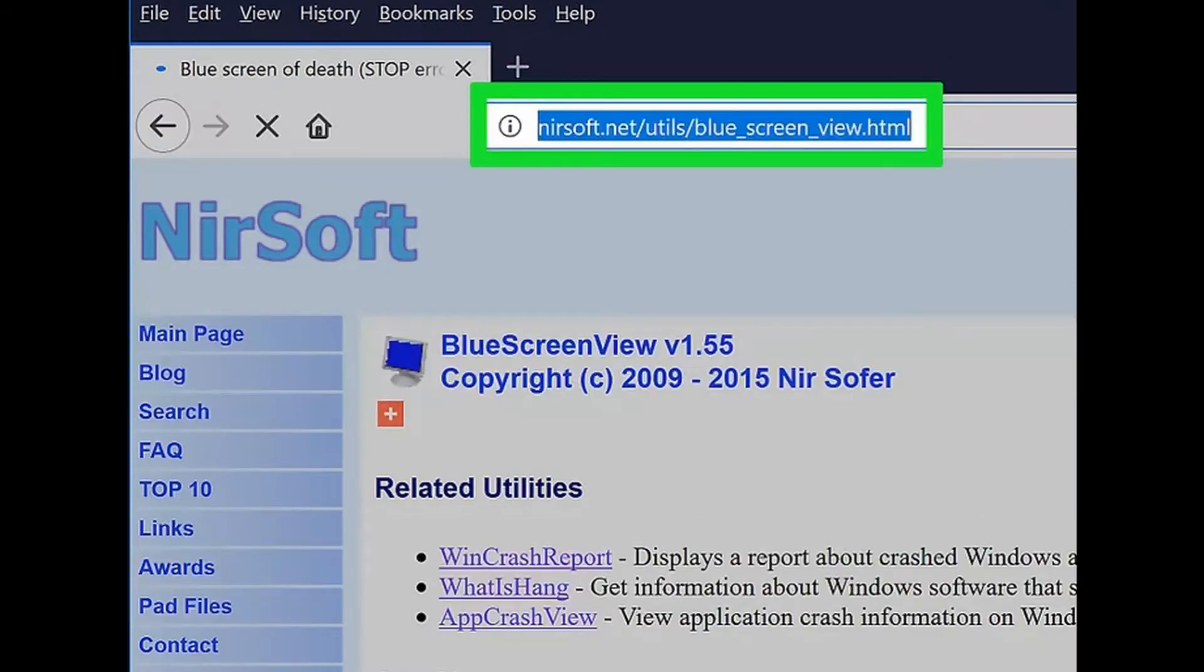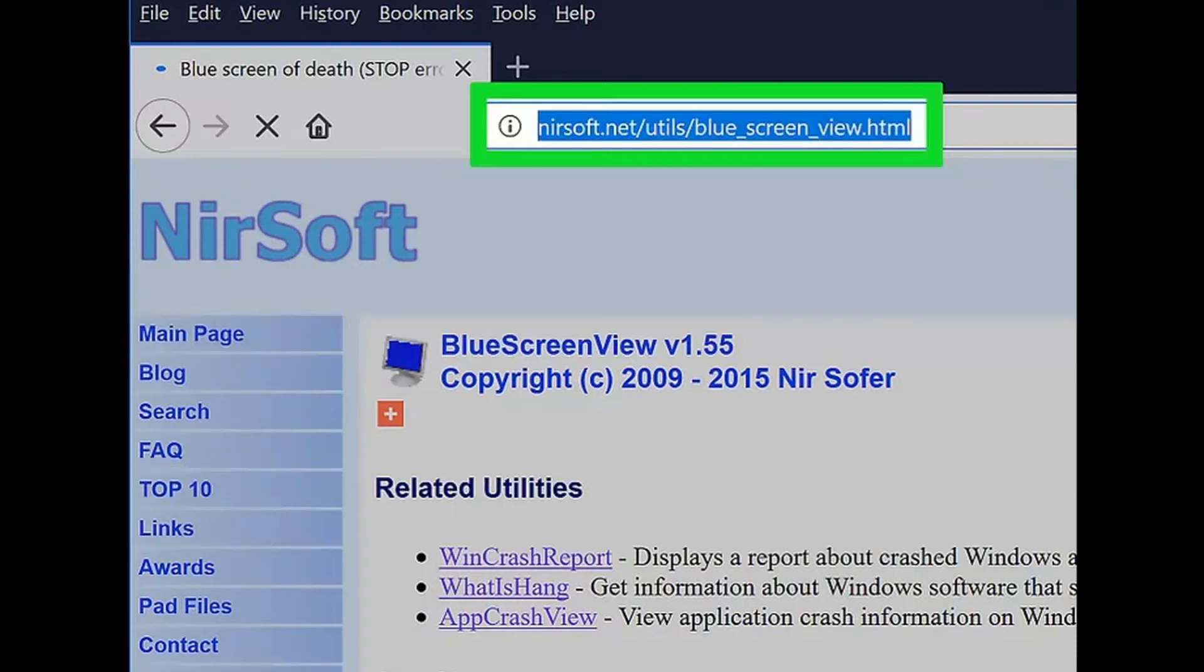Step 10: Open the Blue Screen View page. Go to https://www.nirsoft.net/utils/blue_screen_view.html in your browser. Blue Screen View is a program that finds and analyzes dump files for you, making it easy to see which programs were running directly before a crash.